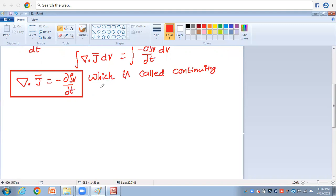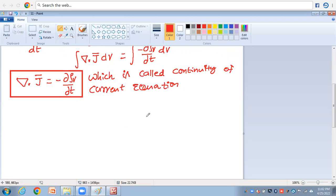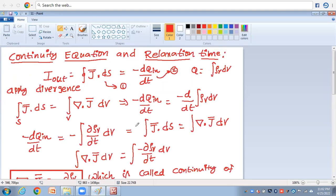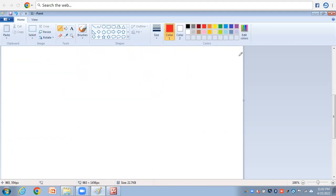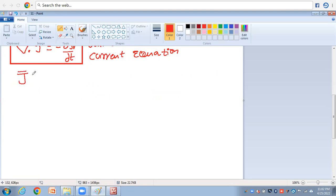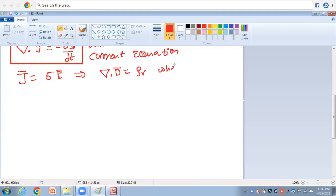It must be kept in mind that the continuity equation is derived from the principle of conservation of charge — simply stated, there can be no accumulation of charge at any point. Now for relaxation time: we consider J̄ = σĒ (current density, conductivity, electric field intensity). According to Gauss's law: ∇·D̄ = ρv, where D̄ = εĒ.